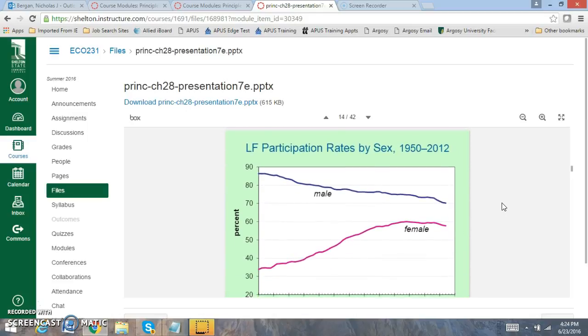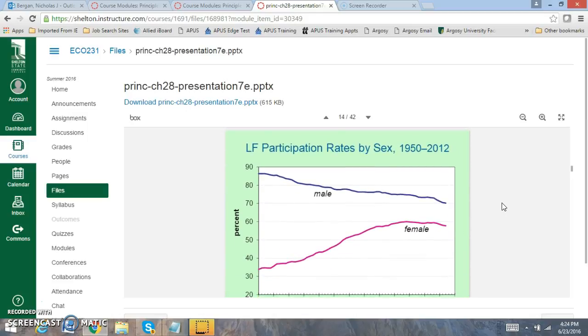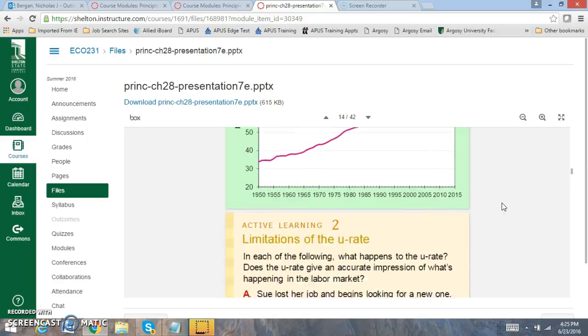Now, if we look at the labor force participation rate, we divide up a lot of different categories with regard to the labor force and with regard to the unemployment rate. If we look at the labor force participation rate, you notice that with gender, you notice that males have declined steadily since the 50s, whereas females have increased dramatically since the 50s. And that is a very interesting rate to evaluate. When you look in the book, look at some of the explanations that are provided as well.